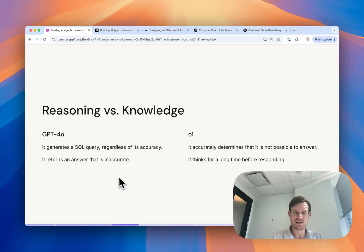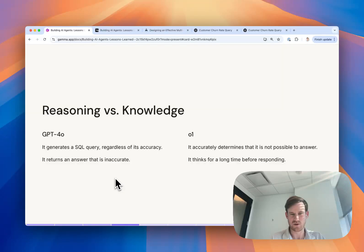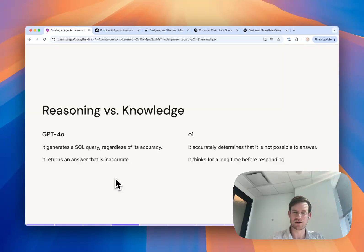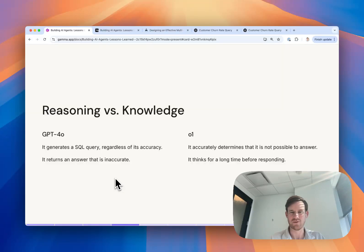What we've seen with GPT-4.0 prior to reasoning models coming out is that regardless of the ability or the underlying data being present for it to be able to answer a question, it is going to attempt to write that query anyway.